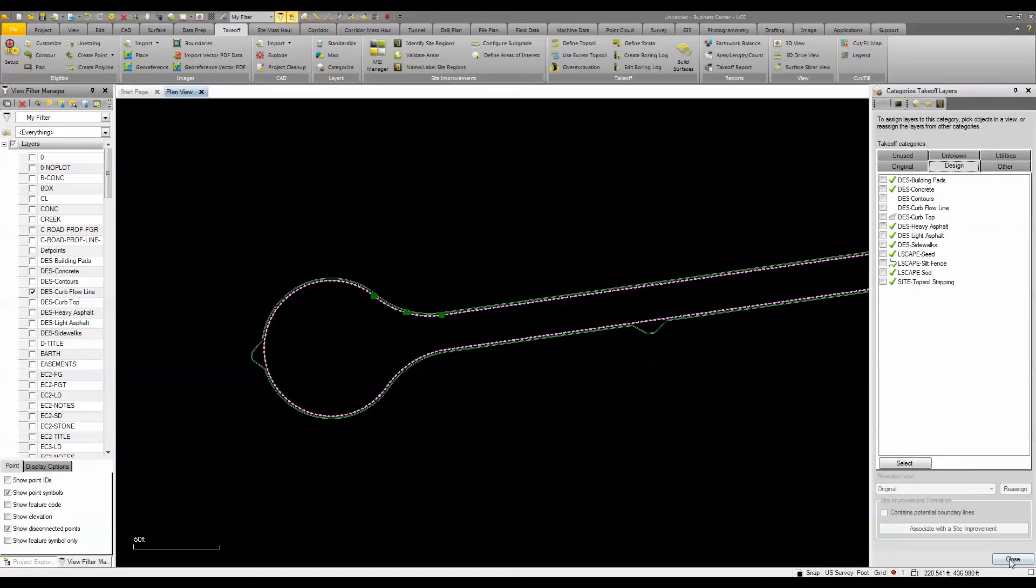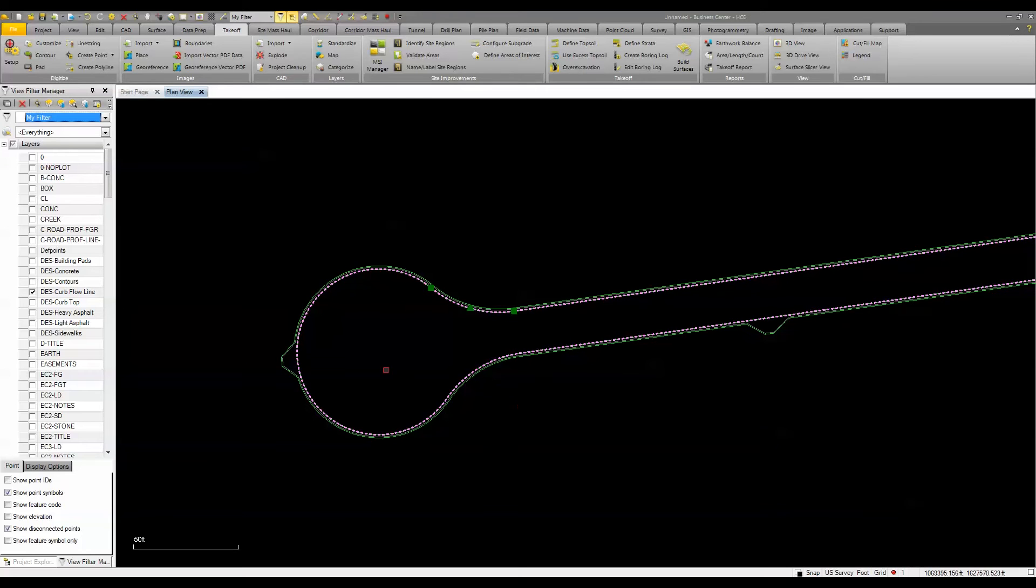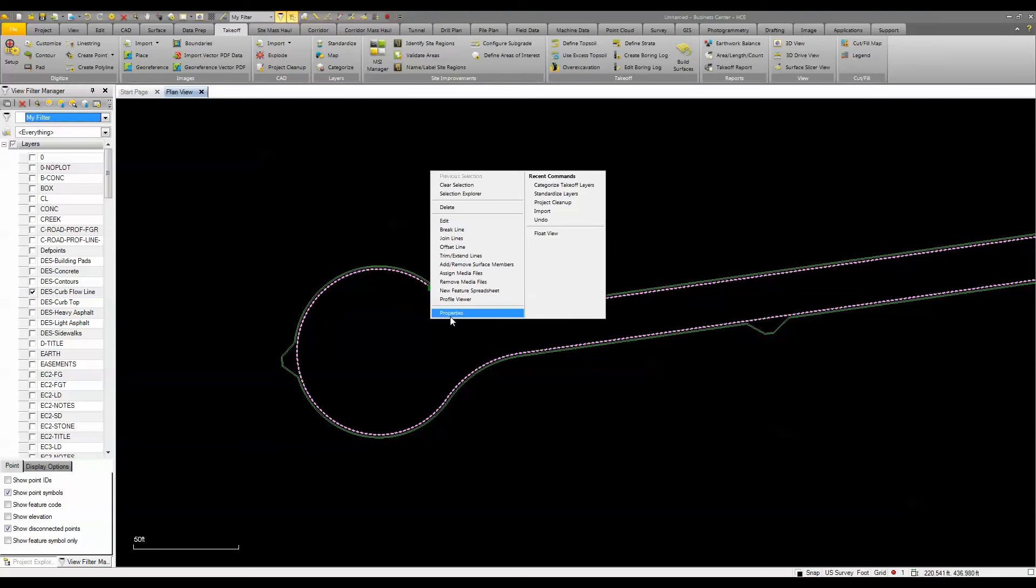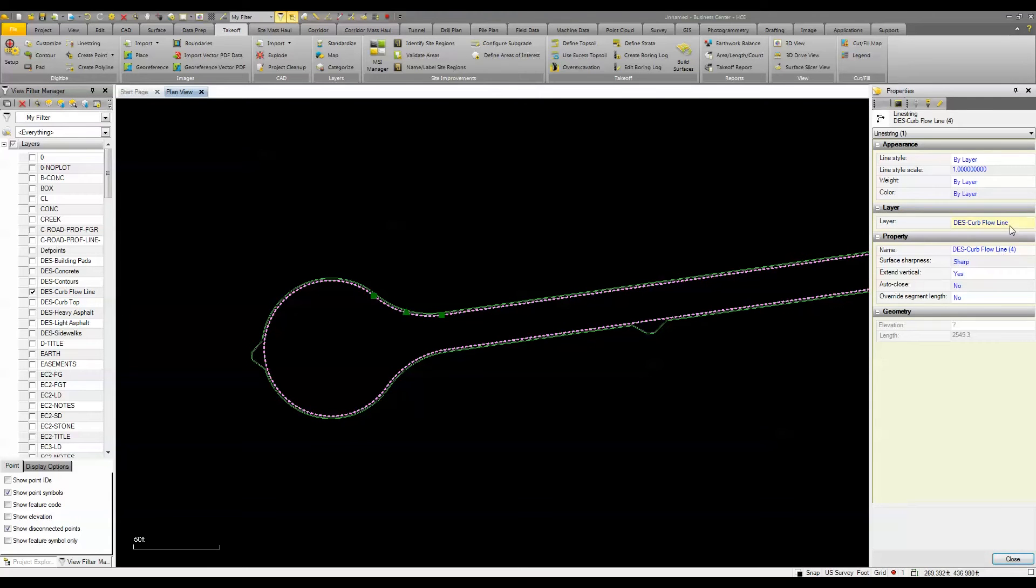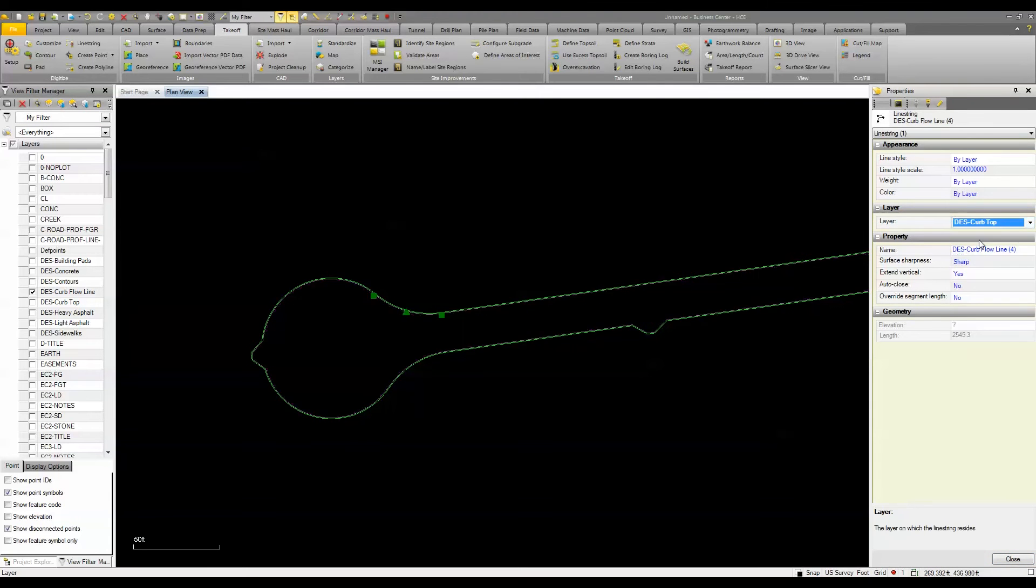I'm going to move this simply by going to the properties of that line to a different layer. I'm going to set it to the curb top layer, and you can see that I can determine the length is 2545.